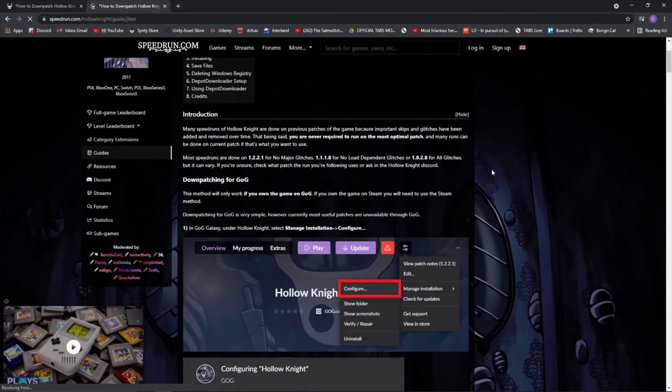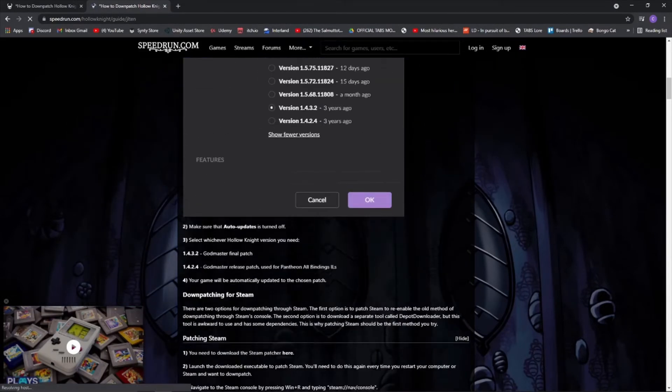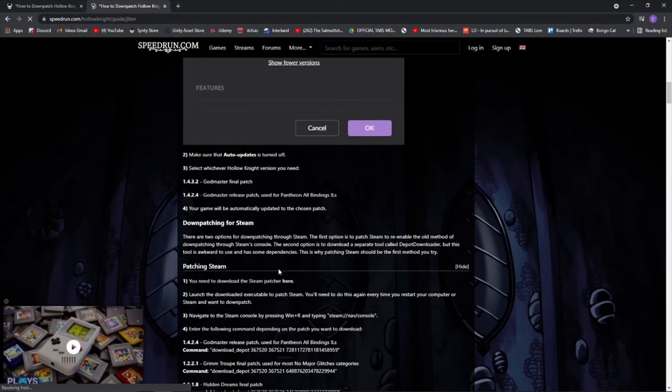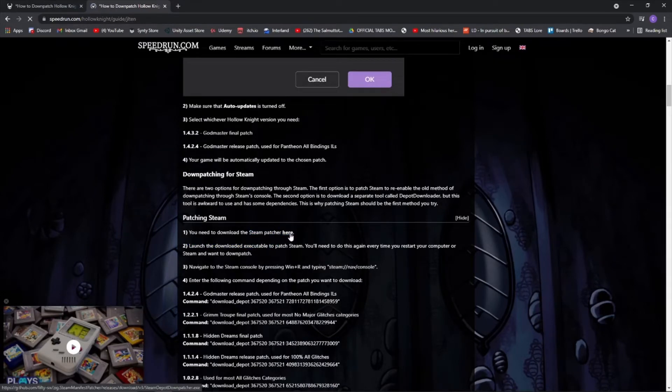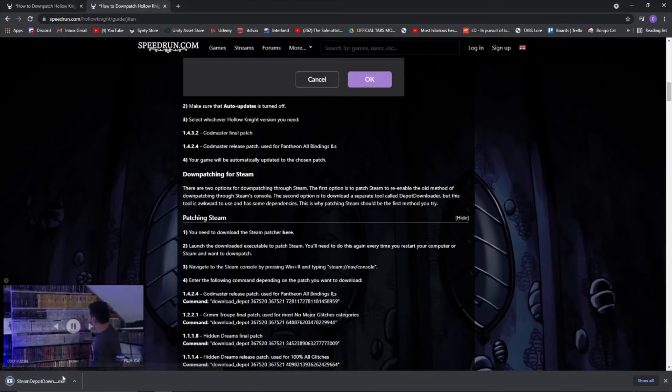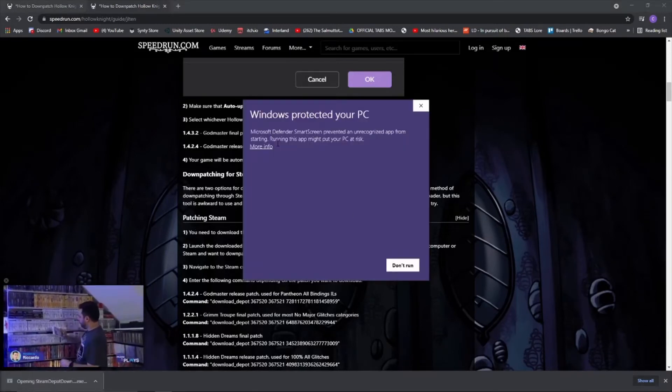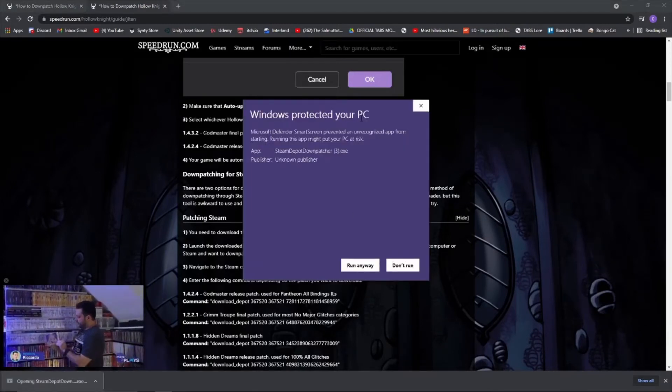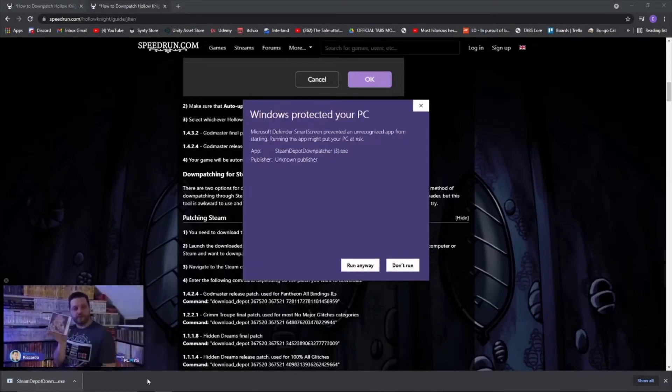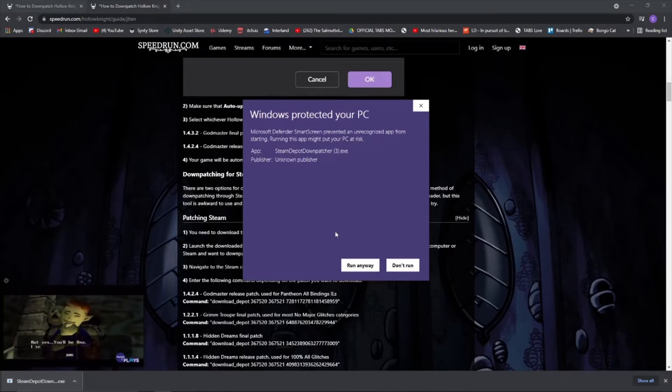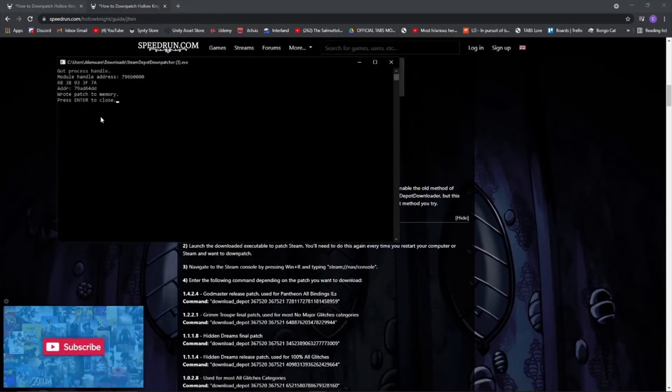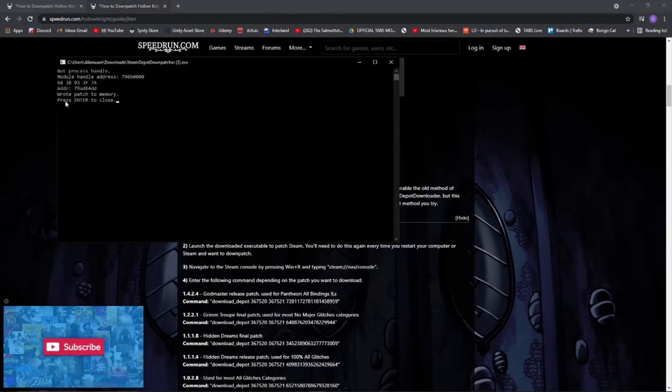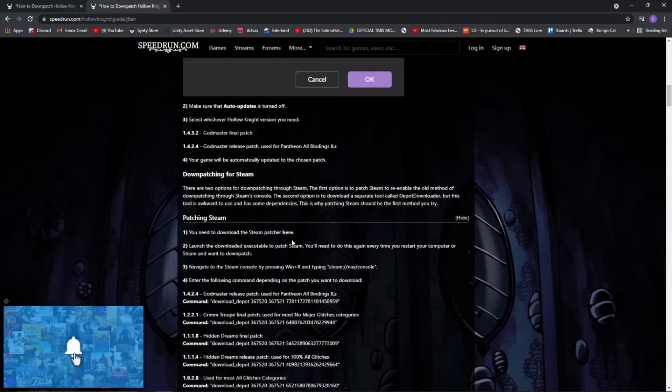You want to go down and click right here and download the steam patcher. That way you can do your things and it will download automatically. You just double click that. It will say windows protected your pc but don't worry this isn't viruses or anything. So just go under more data and press run anyway. And then it will go ahead and load and just read the thing and press enter and then close it up.